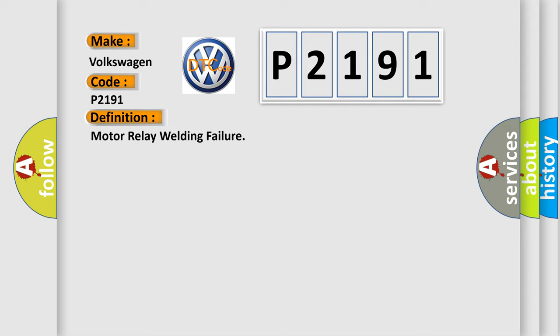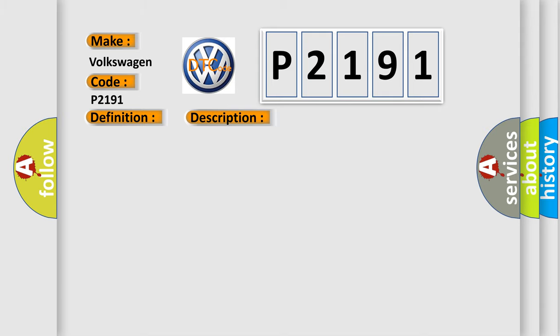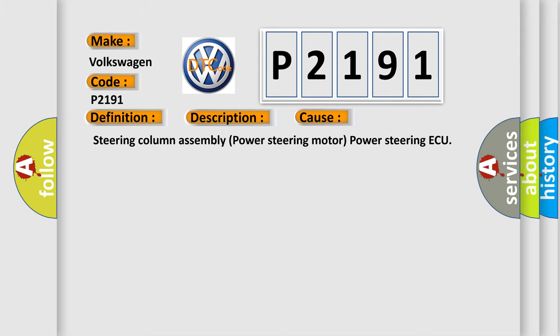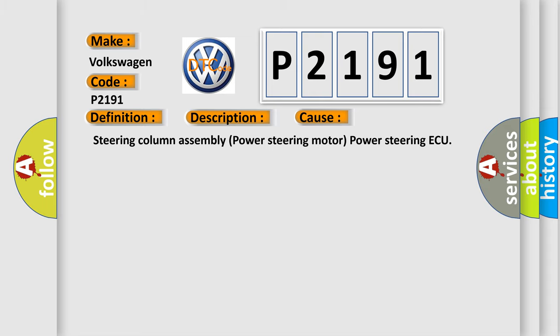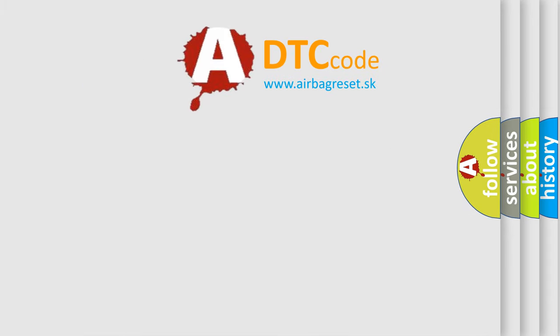And now this is a short description of this DTC code: Predriver motor relay circuit malfunction. This diagnostic error occurs most often in these cases: Steering column assembly, power steering motor, power steering ECU.